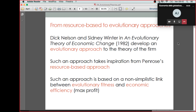This was a sort of resource-based approach. Later on, two authors that are still alive — compared to Penrose — which are Dick Nelson and Sidney Winter, wrote a book in 1982 called The Evolutionary Theory of Economic Change, in which they start from Penrose and develop what is nowadays called the Evolutionary Approach to the Theory of the Firm.